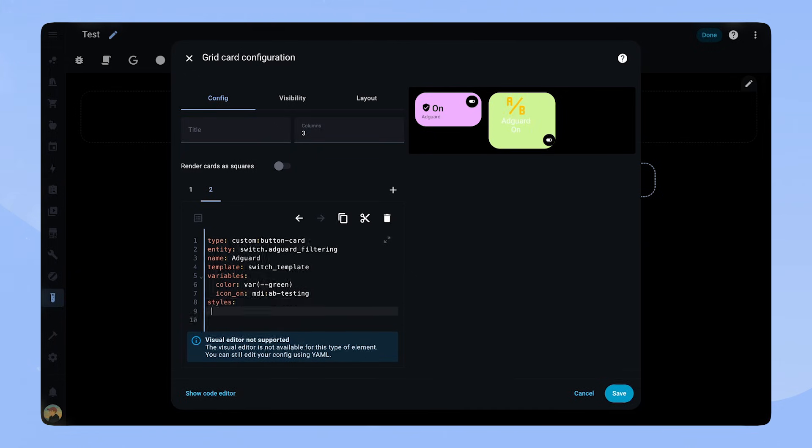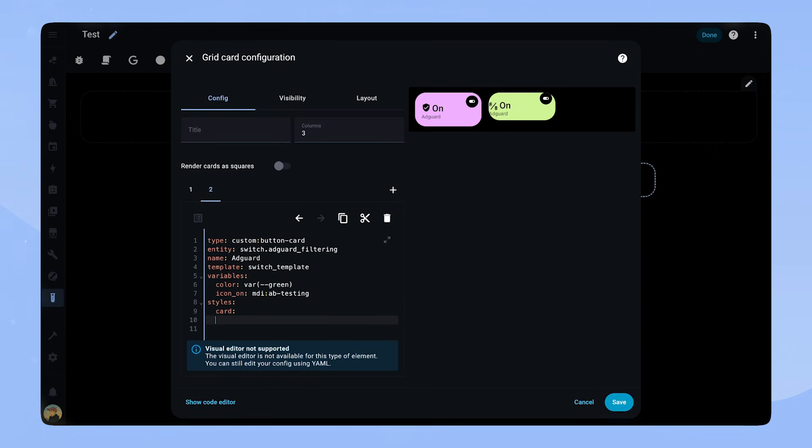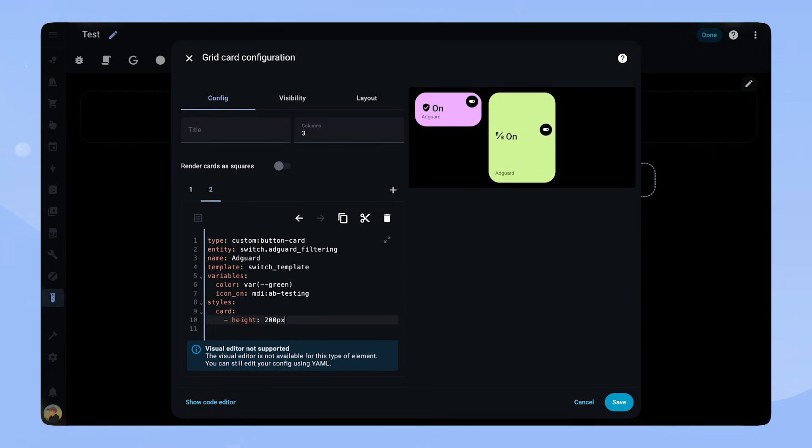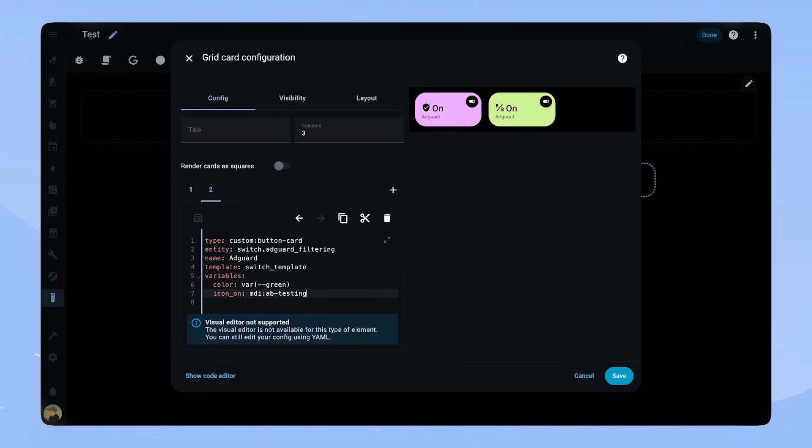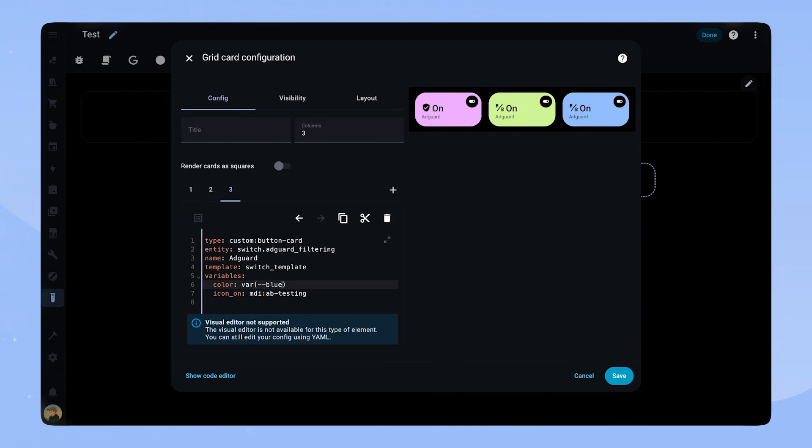We can still change all of the other attributes. For example, I can add styles, card and a height if I want this card to be bigger. This way, it makes it much easier to add more cards of the same type. We only have to copy the card and change the entity, name and variables. No digging in a lot of code.